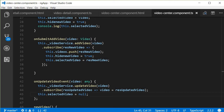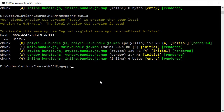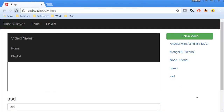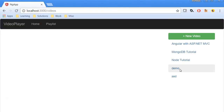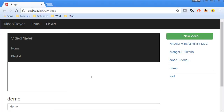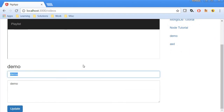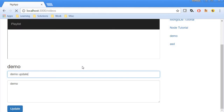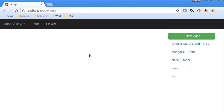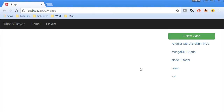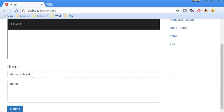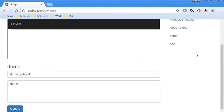Let's build this and test it out — ng build. Going back to the browser and refreshing: I'll click on 'demo', which opens a detailed view, and I'll change the title to 'demo updated'. I click Update, the video detail view clears out, and when I go back to demo I should have the updated value. That is how you update a video.